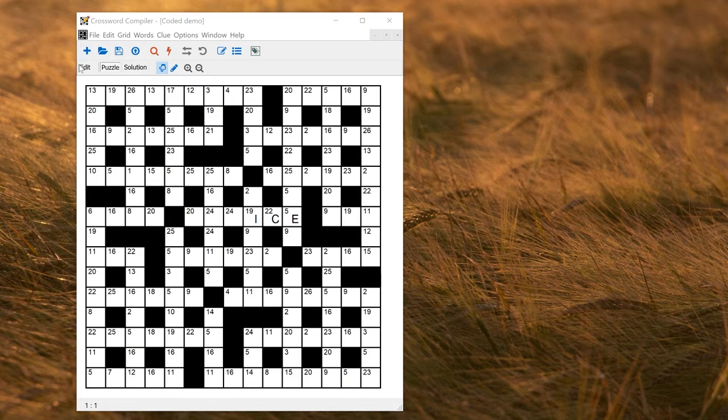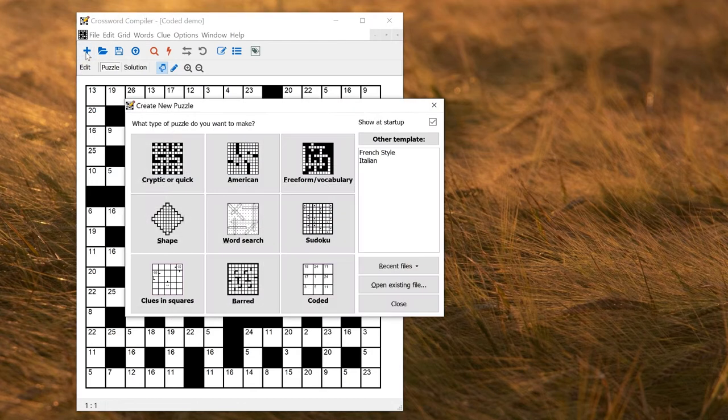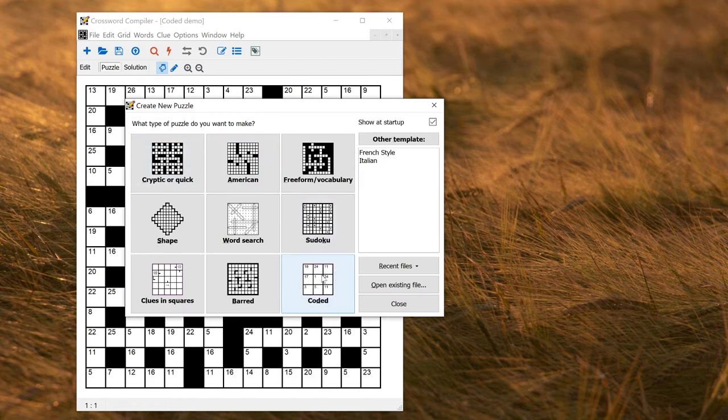To make this kind of puzzle, you go to the New Puzzle window and select the Coded template in the bottom right of these options here.